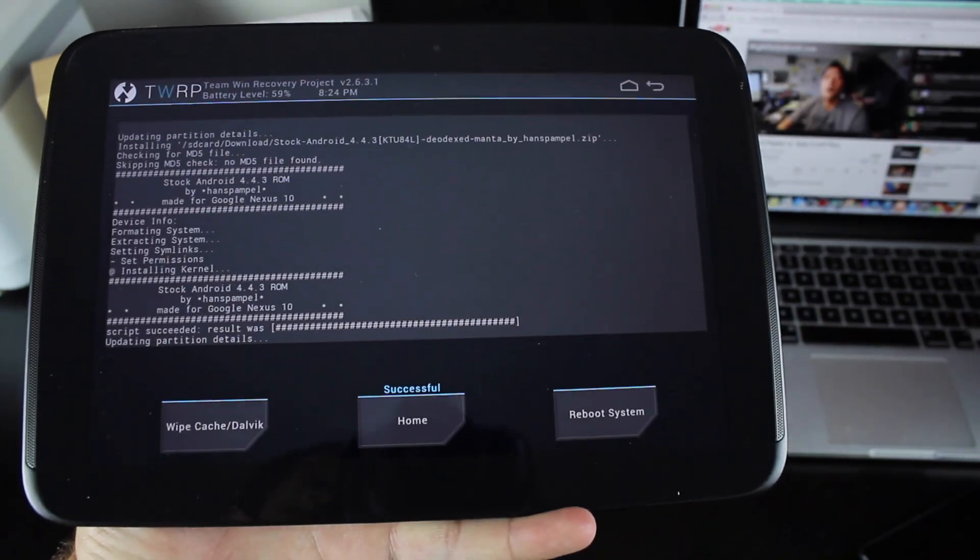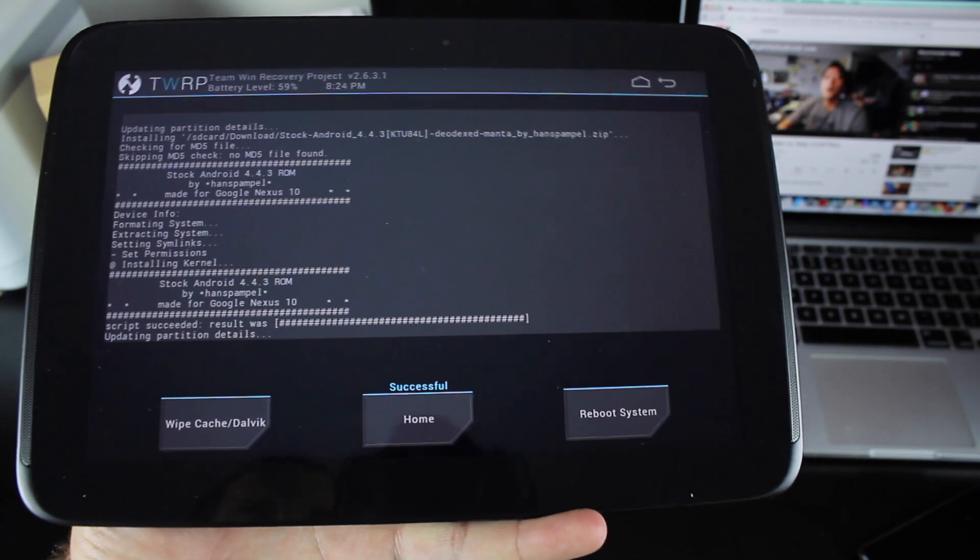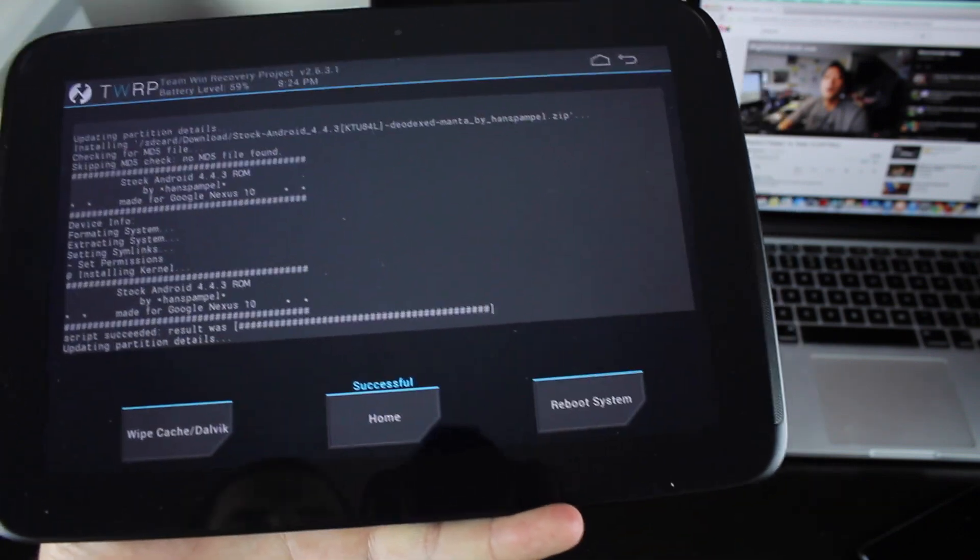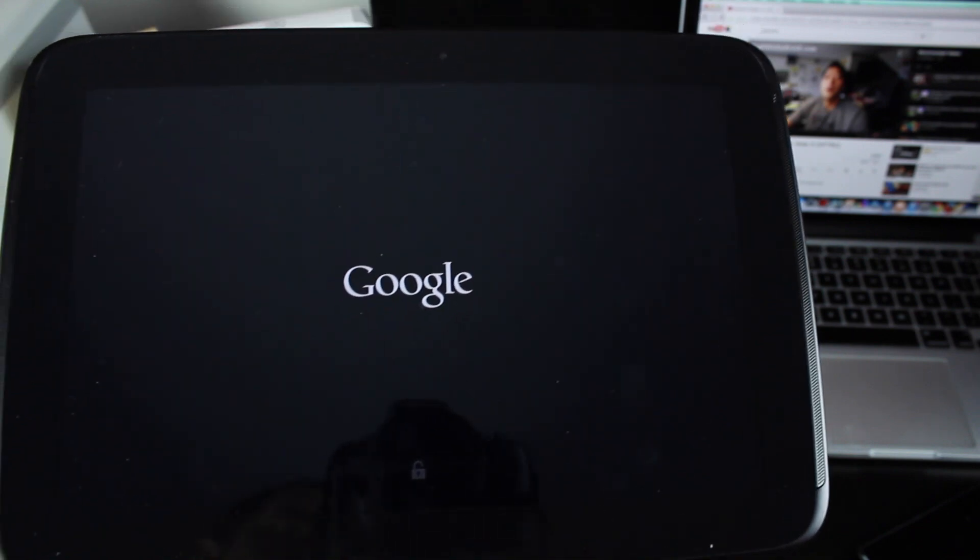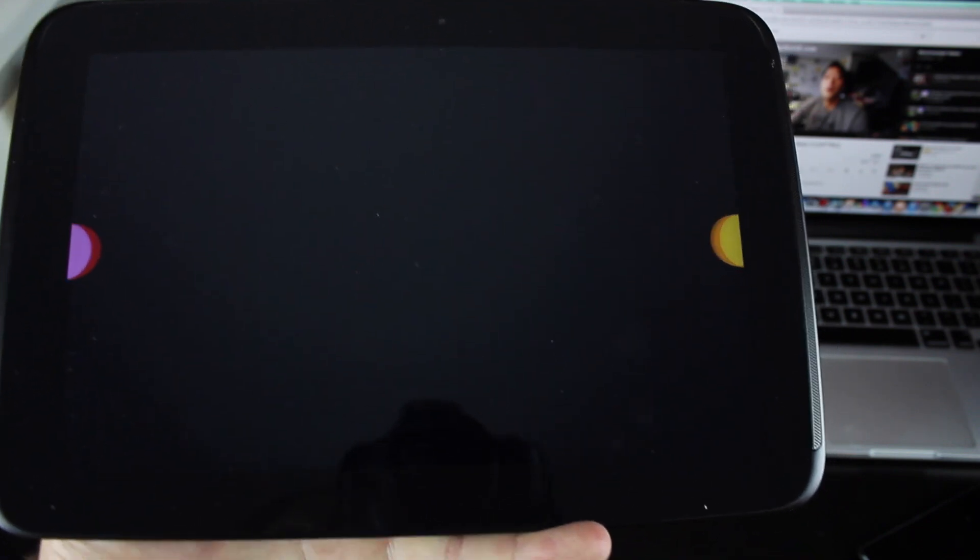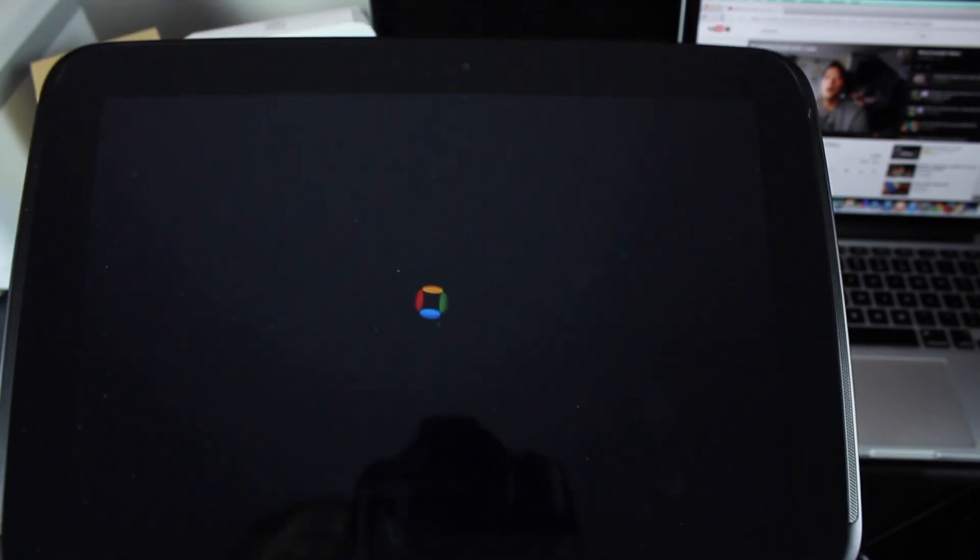Okay, so when the install is finished, you'll see the successful screen. Then you will reboot system. Give that just a few minutes to reboot. If you did wipe your data, it'll take a little longer to reboot because you wiped everything and it's having to boot up for the first time essentially.